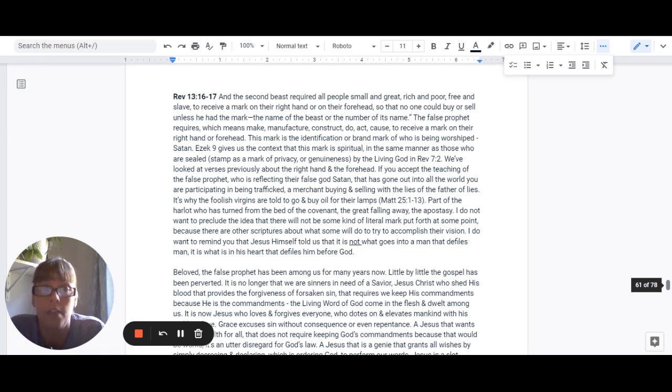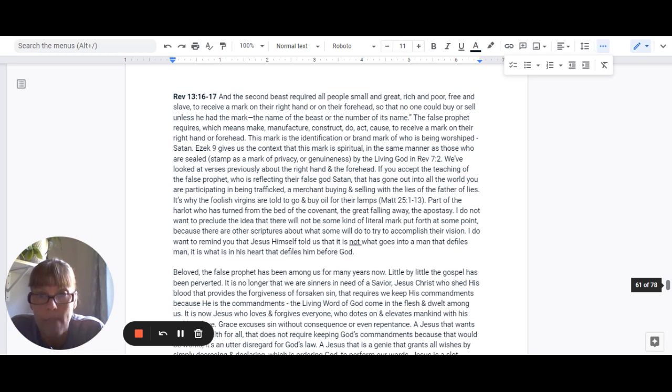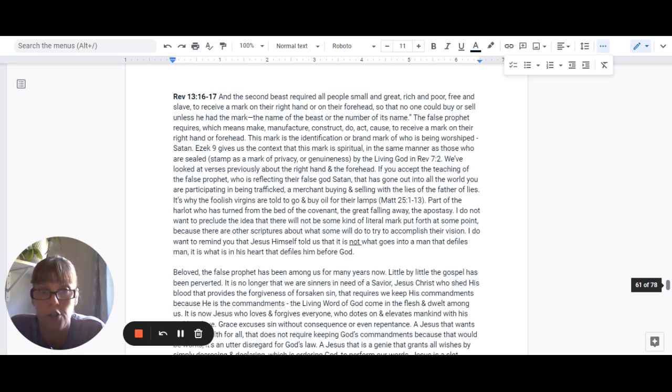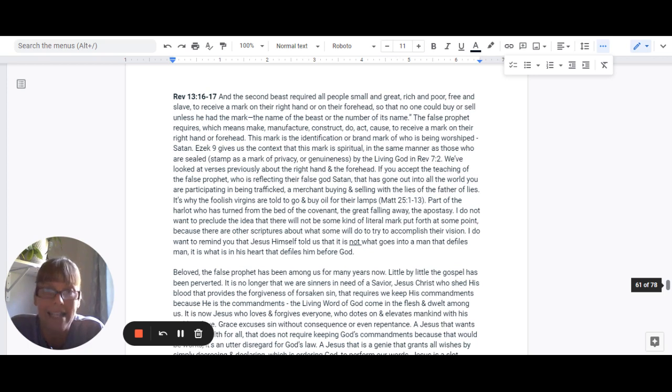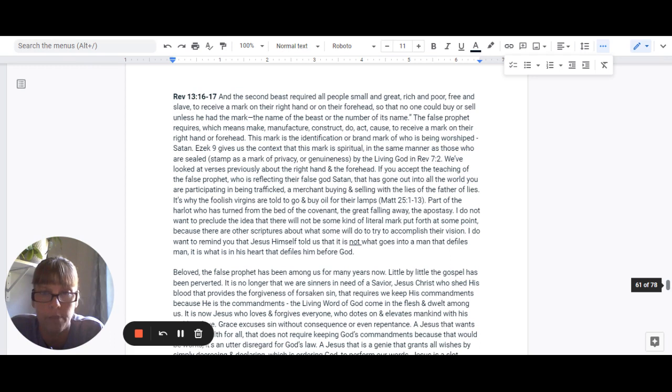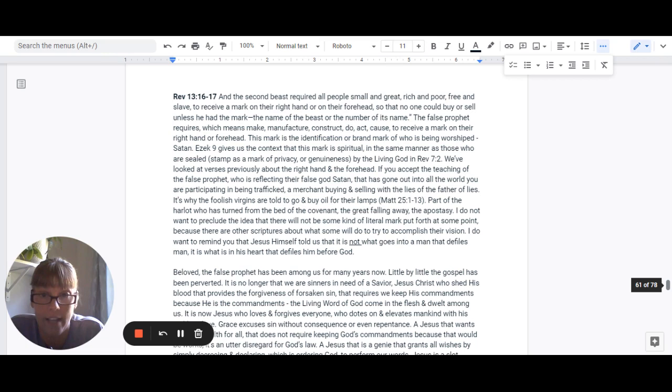Revelation 13:16-17 says, And the second beast required all people, small and great, rich and poor, free and slave, to receive a mark on their right hand or on their forehead, so that no one could buy or sell unless he had the mark. The false prophet requires, which means to make, manufacture, construct, to do, act, cause, to receive a mark on their right hand or their forehead. This mark is the identification or brand mark of who is being worshipped, which is Satan. Ezekiel 9 gives us some context that this mark is spiritual.